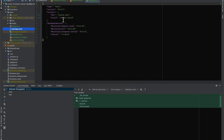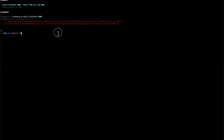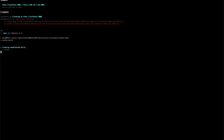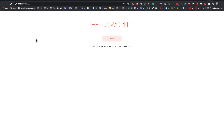Maybe I should run build first? Oh, that's more like it.